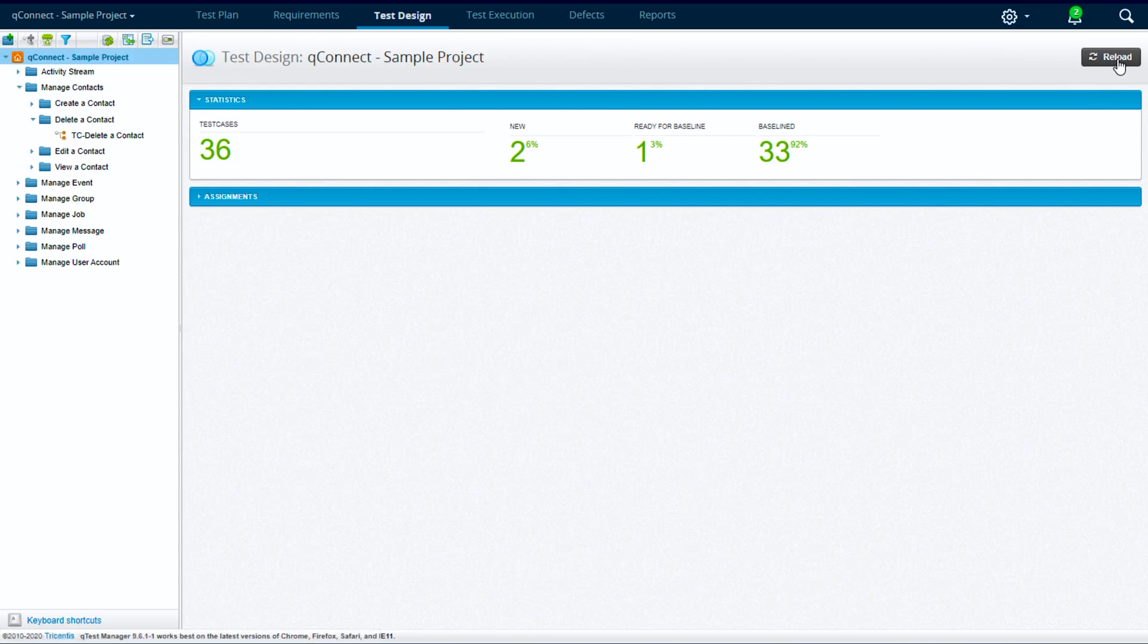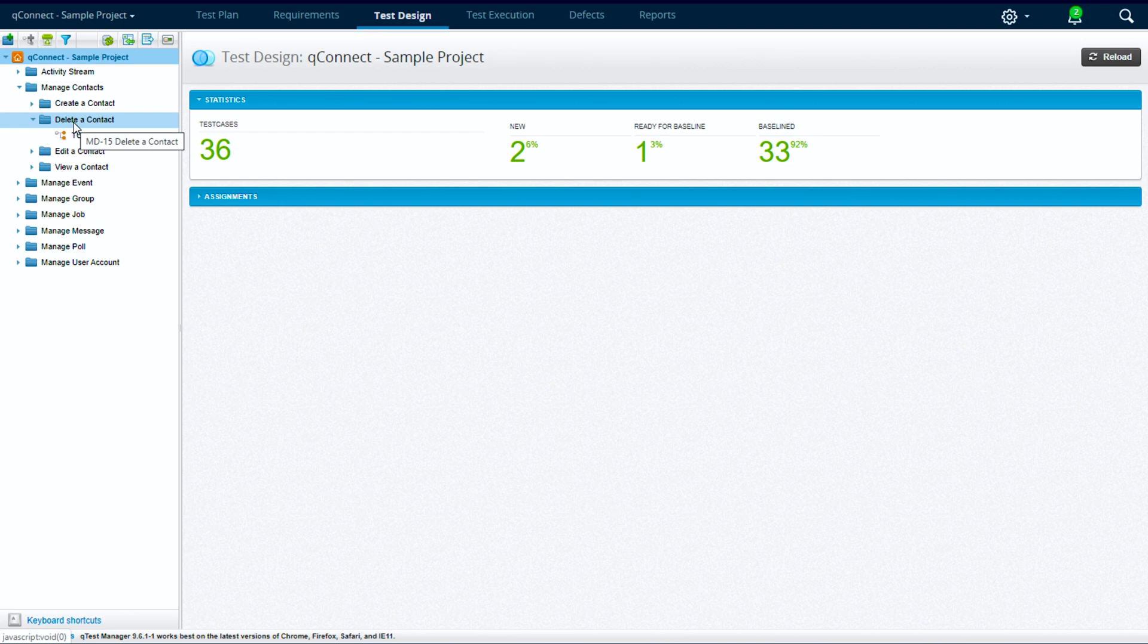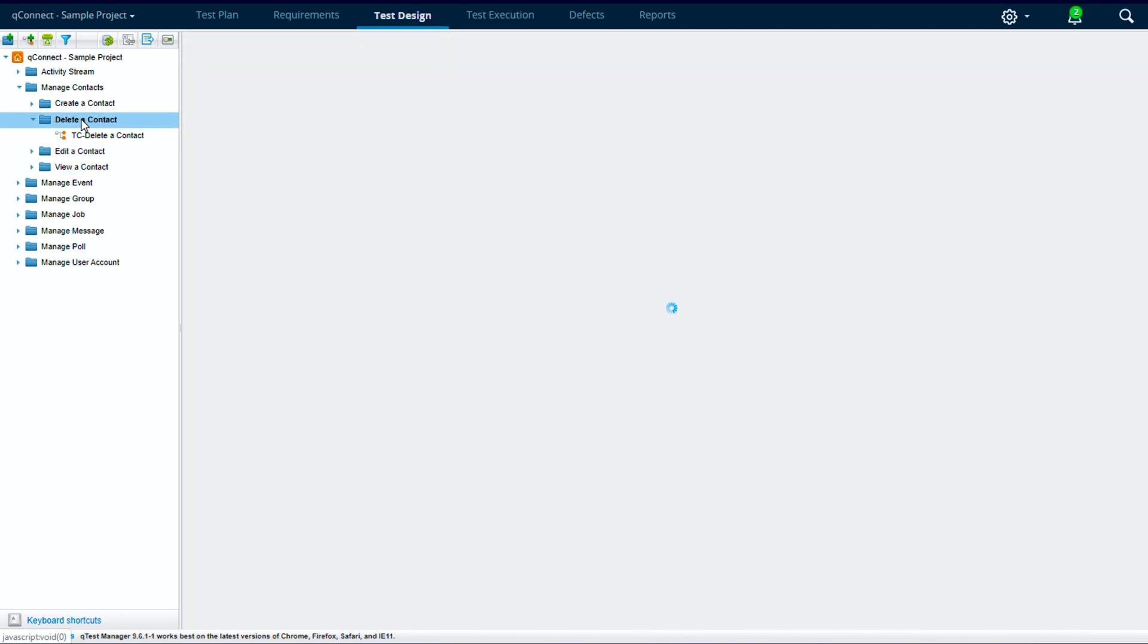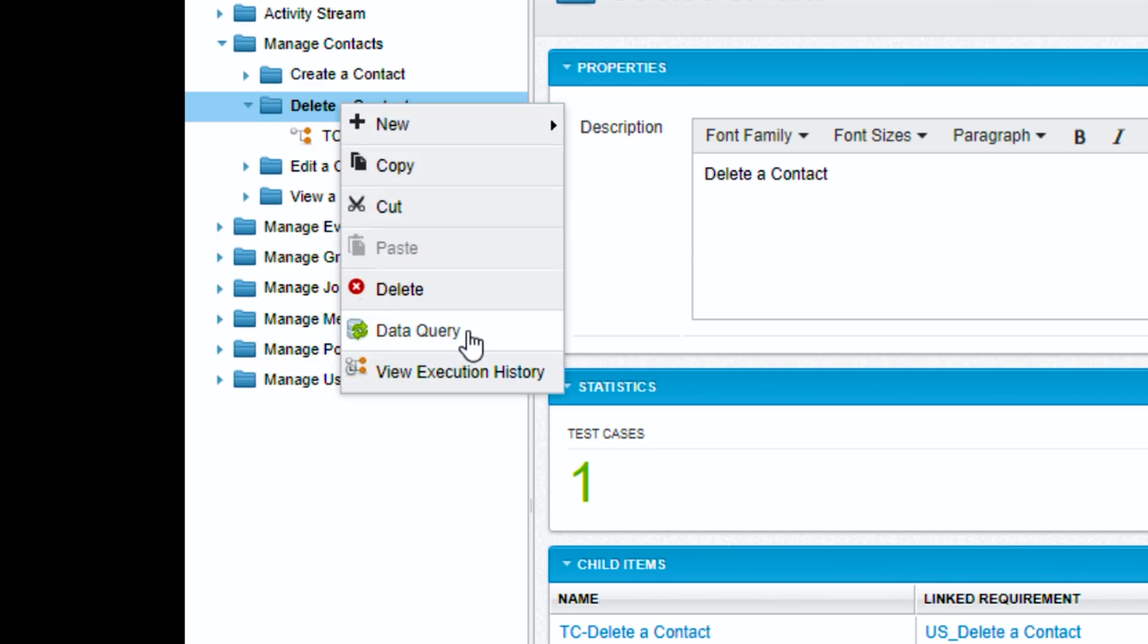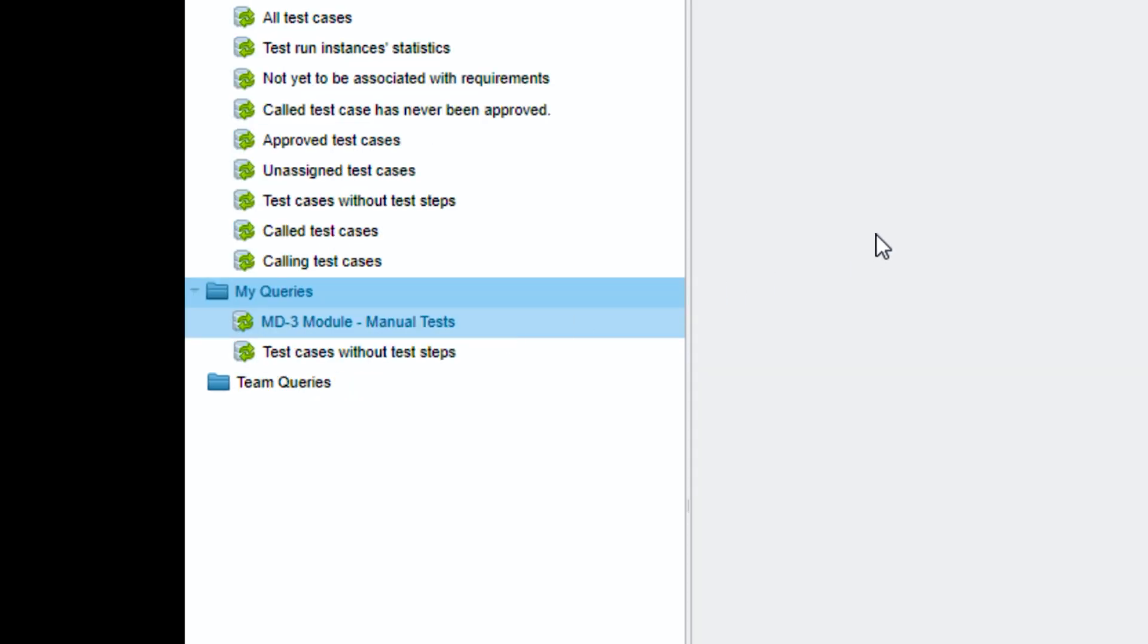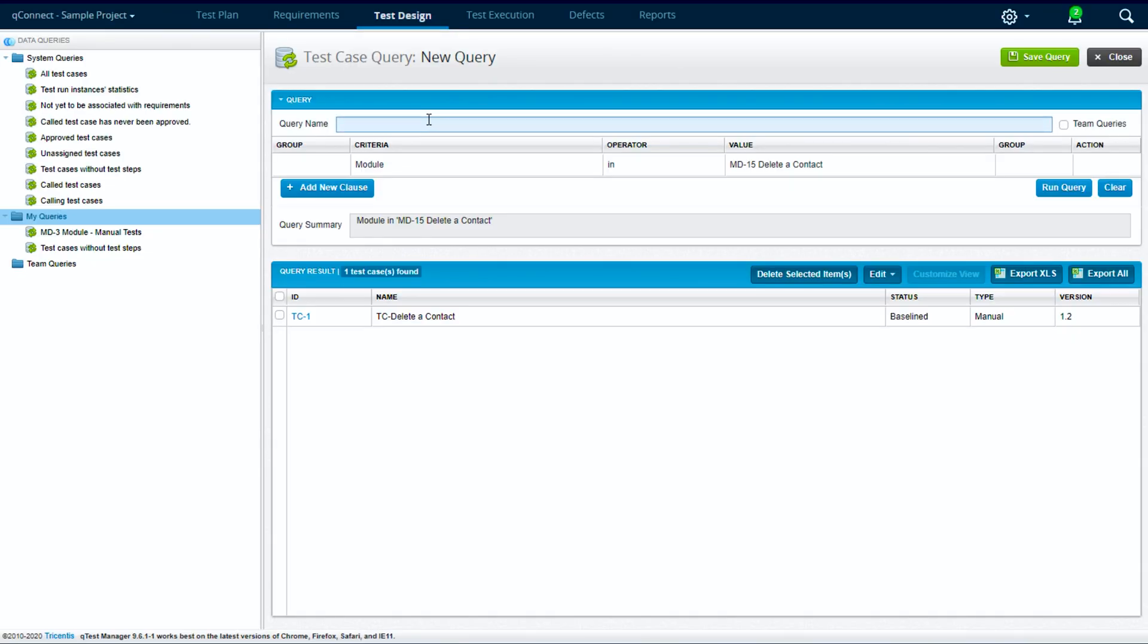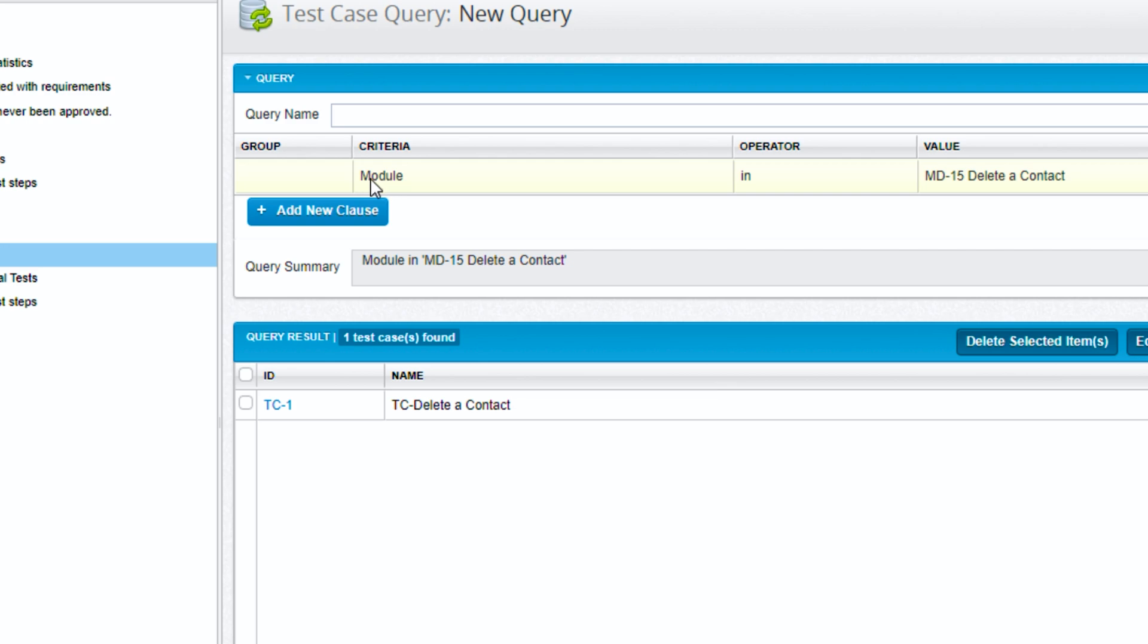Alternatively, you can select a folder and right-click on that folder and choose data query from here. What this will do is it will open up the data query and it will already select your module criteria for you for that specific folder.